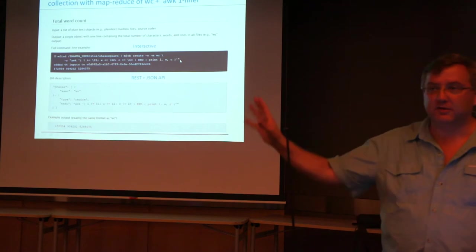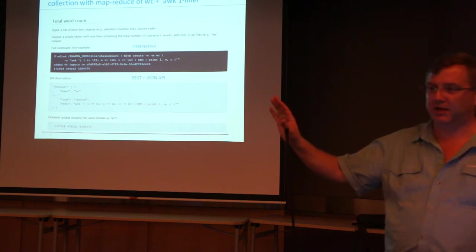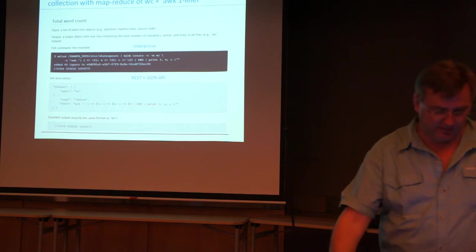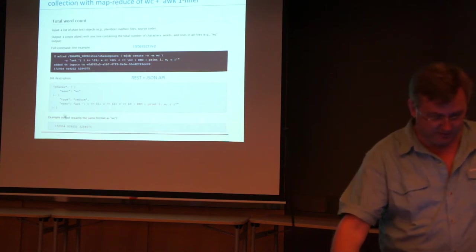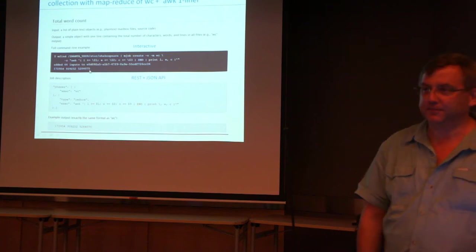That is sent to your big data, run in place, data doesn't move, you get back three numbers. Total number of characters, words, and lines in all the files.